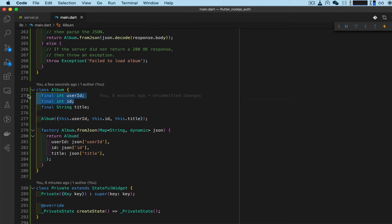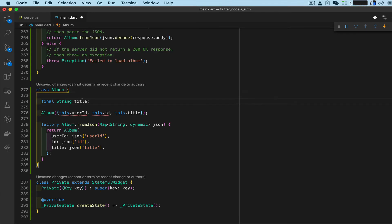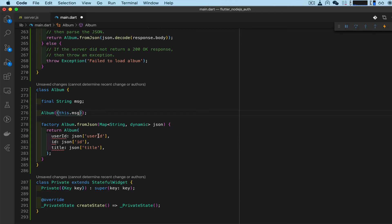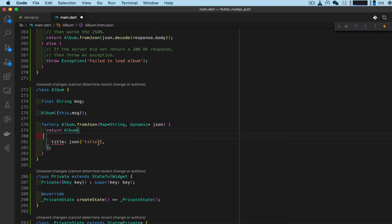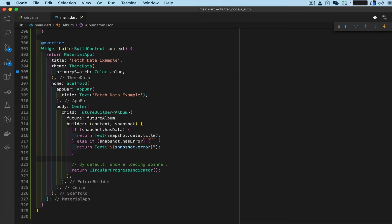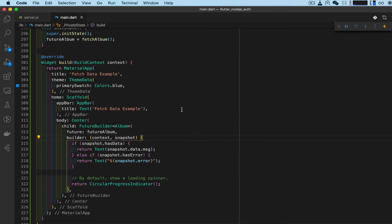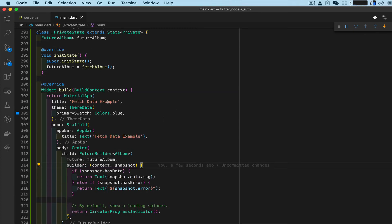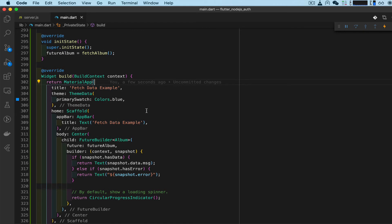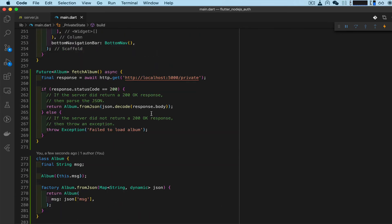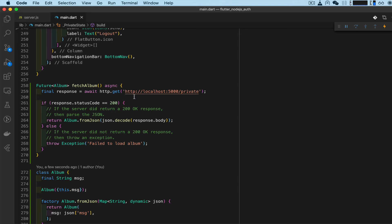For the model of data coming in, we don't have a user ID - all we have is 'message', that's the only thing we're returning. Delete the extra fields, keep just message. On display it's going to return message. Leave the 'Fetch Data Example' text as it is.